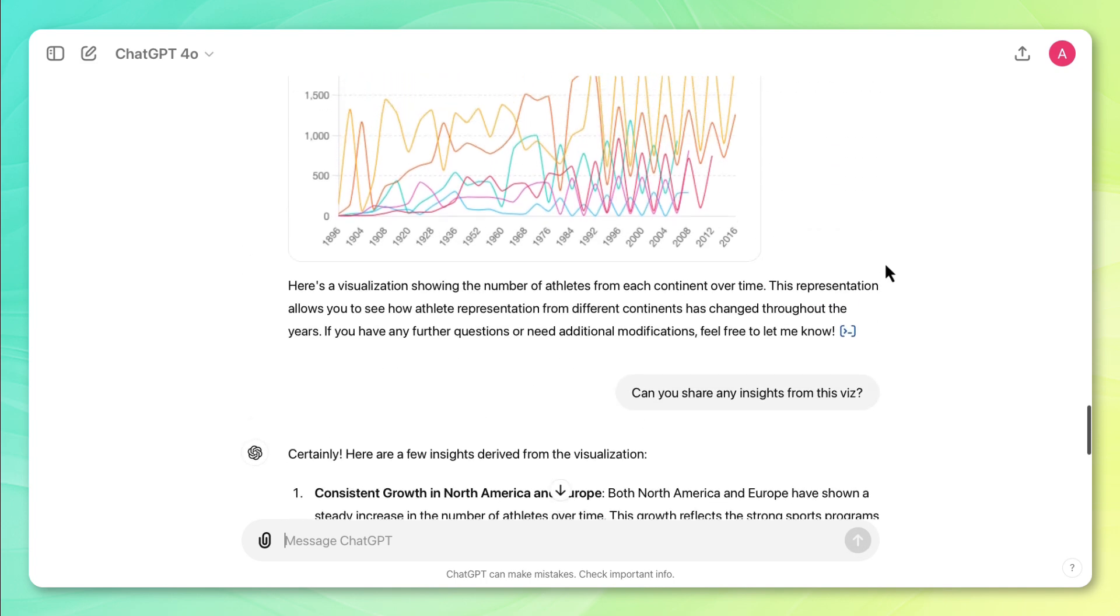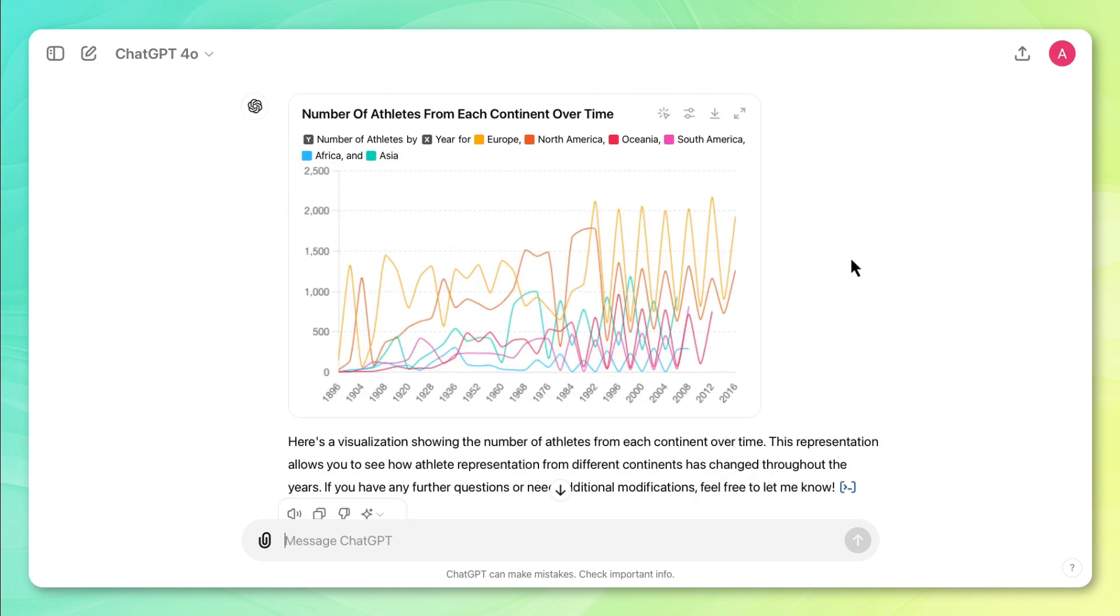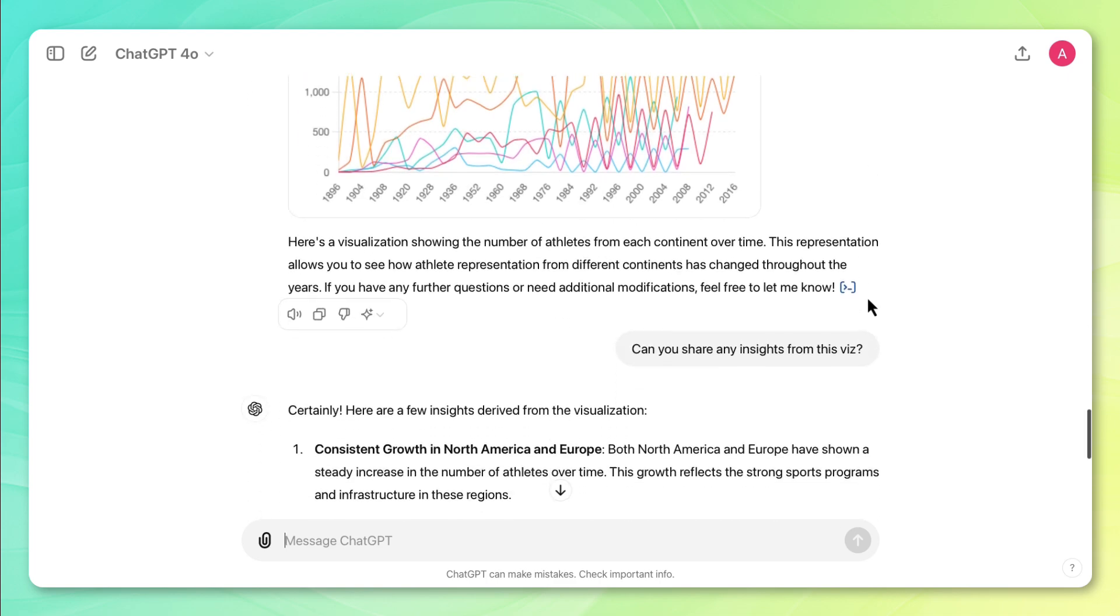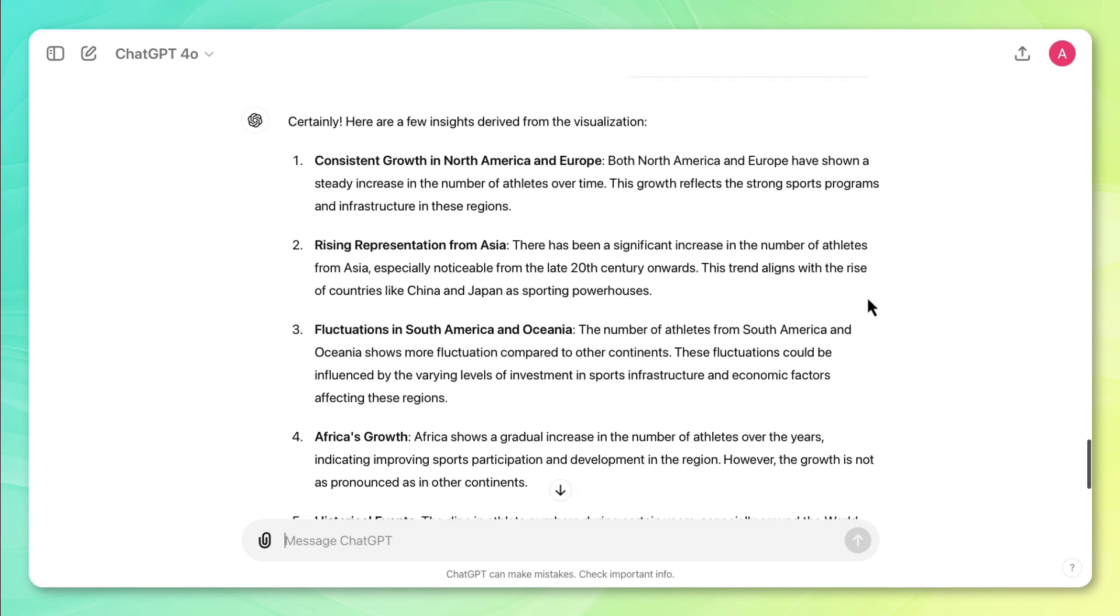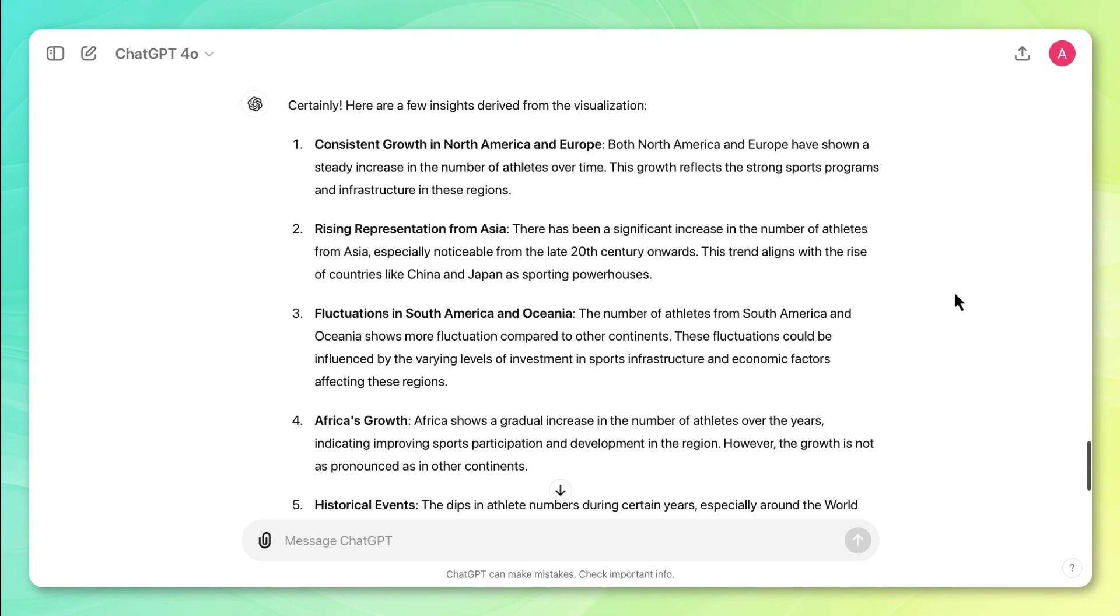So I would say that overall, it was able to quickly create this visualization and roll up the data by continent, and also share a few useful insights, all within just a couple of minutes. All right, pretty solid performance from ChatGPT. Next, I'll pass it over to Chris to walk us through his approach to solving this task.